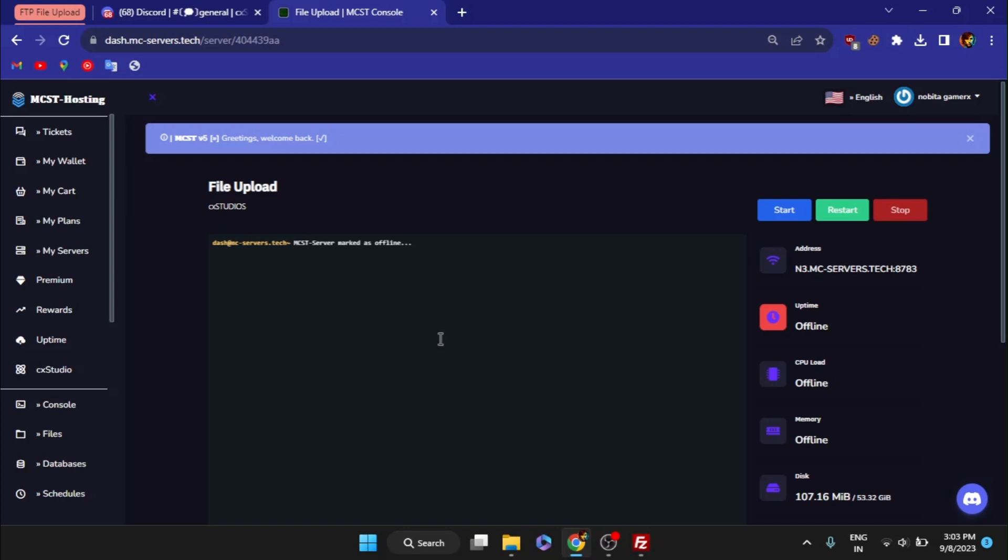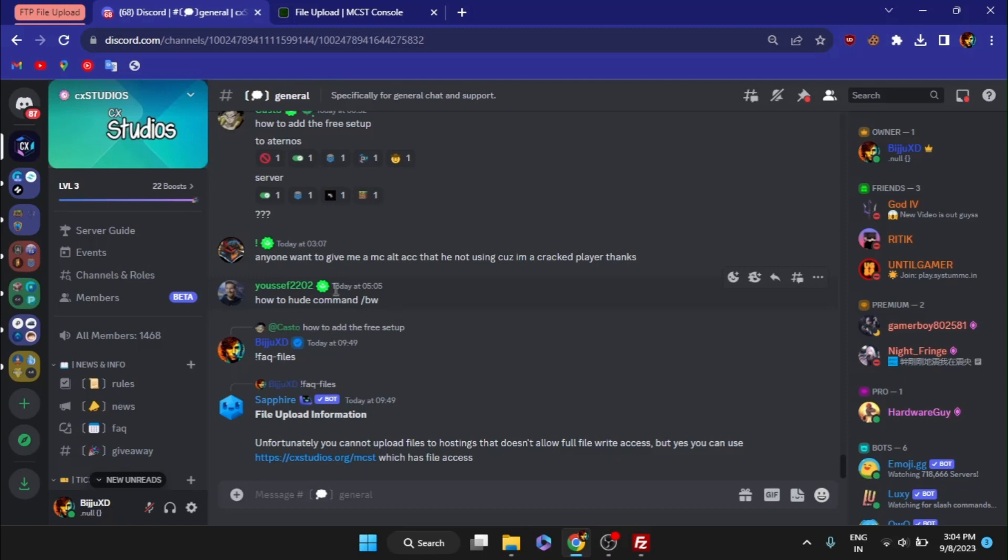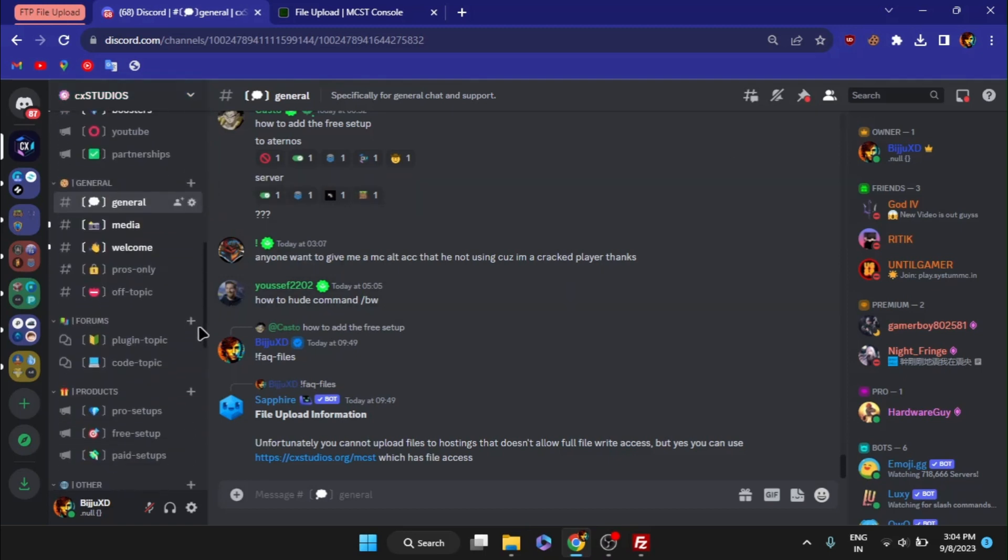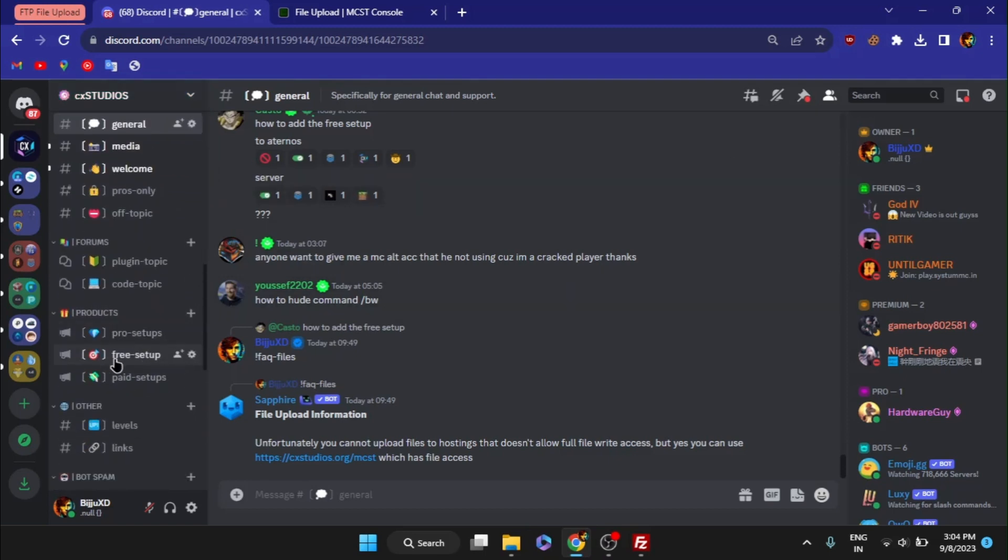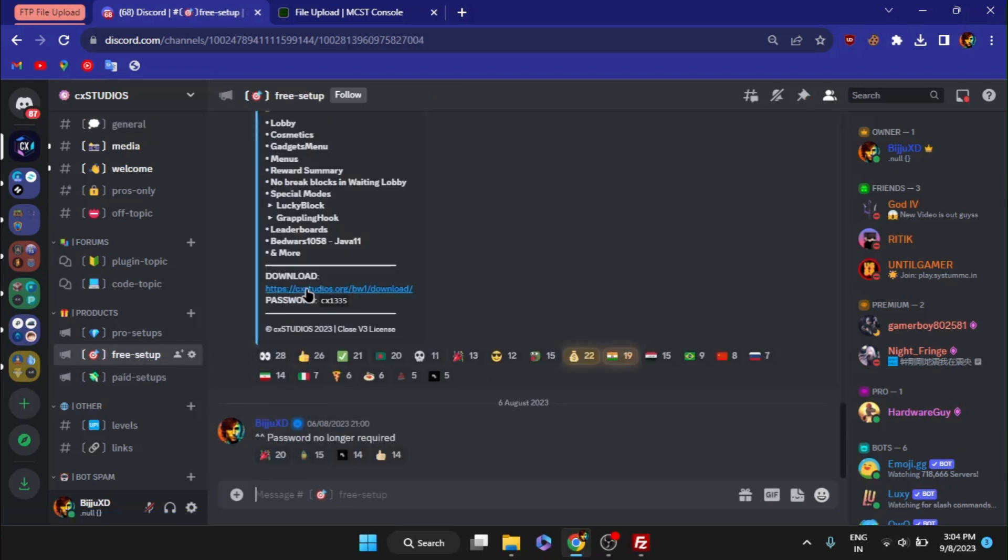Getting back to the topic, let's download the setup first. To obtain my setup, you must join our Discord server through the invitation provided in description. Then scroll down to the free setups channel. From there, download the setup. I've already downloaded the setup, so I won't be downloading it again.